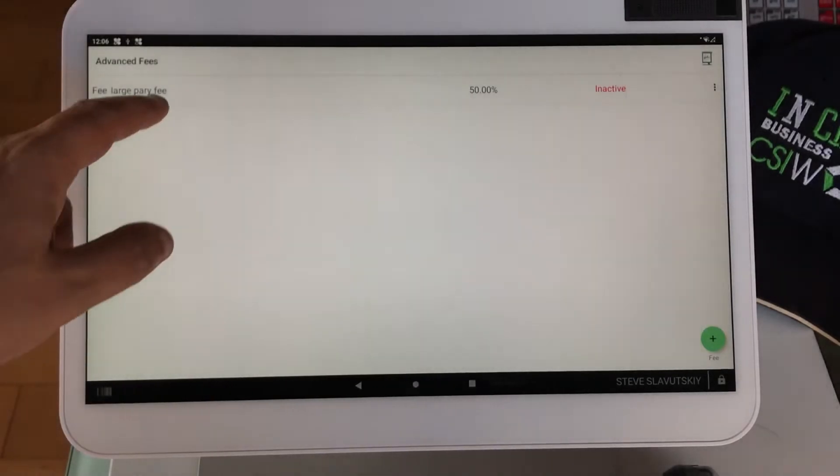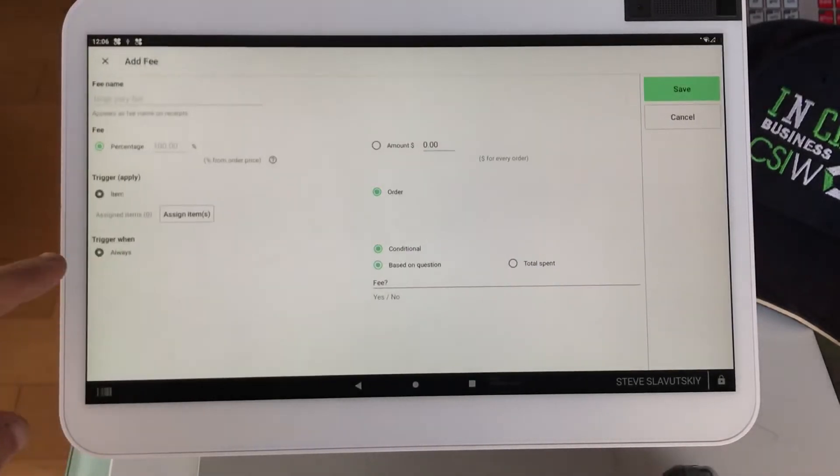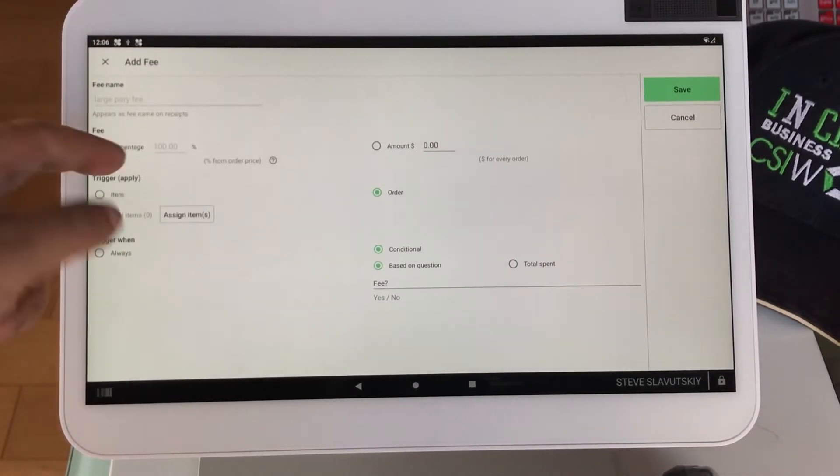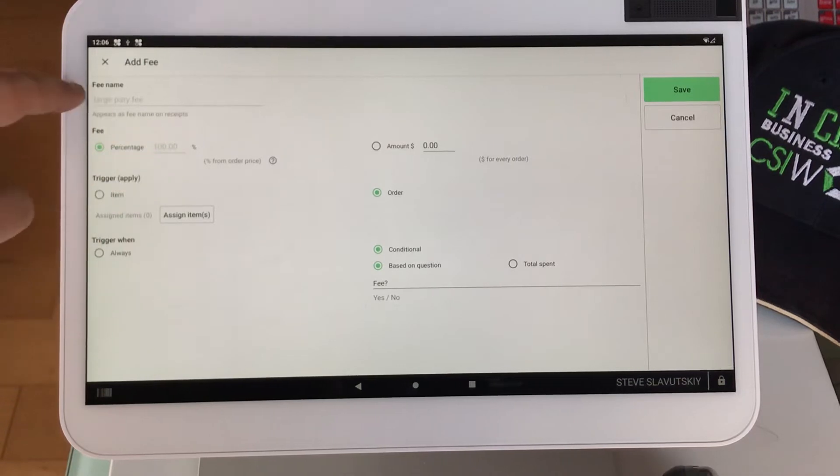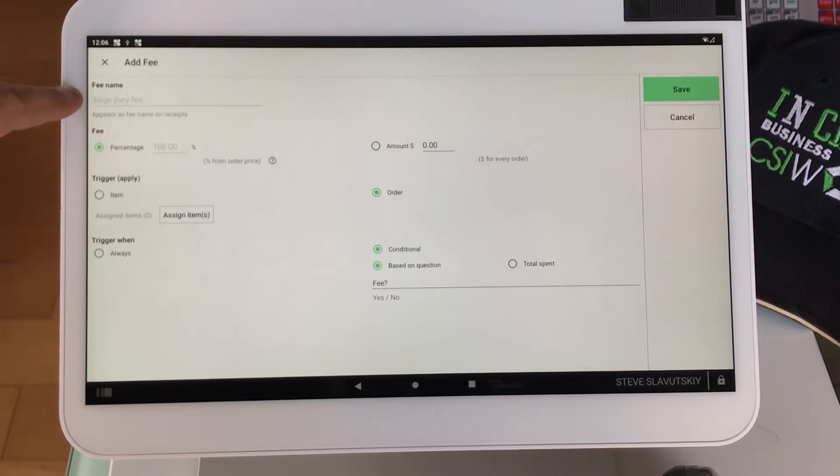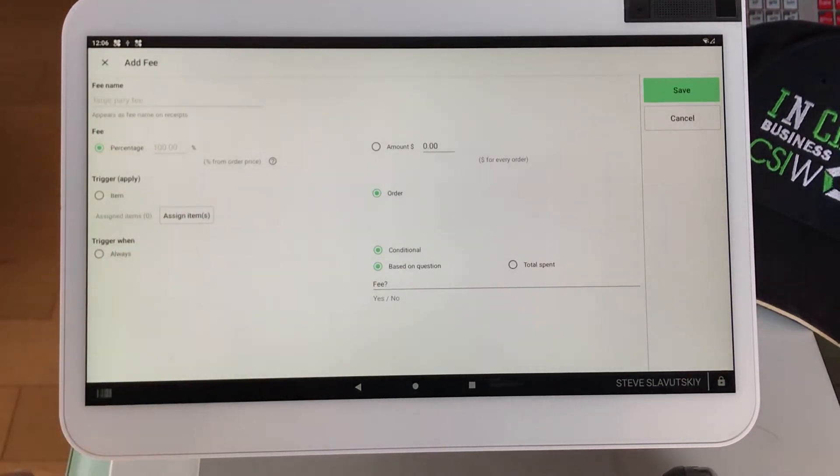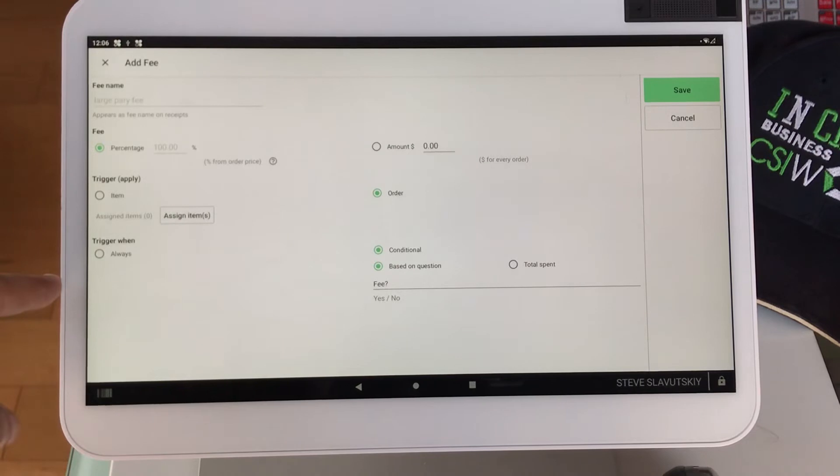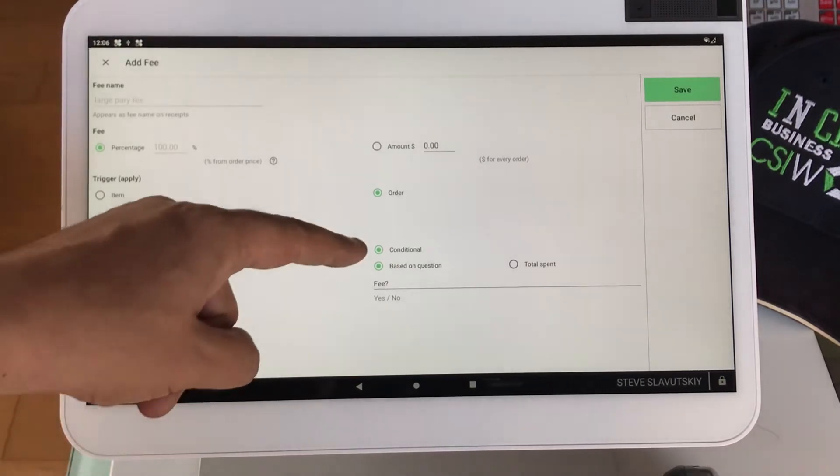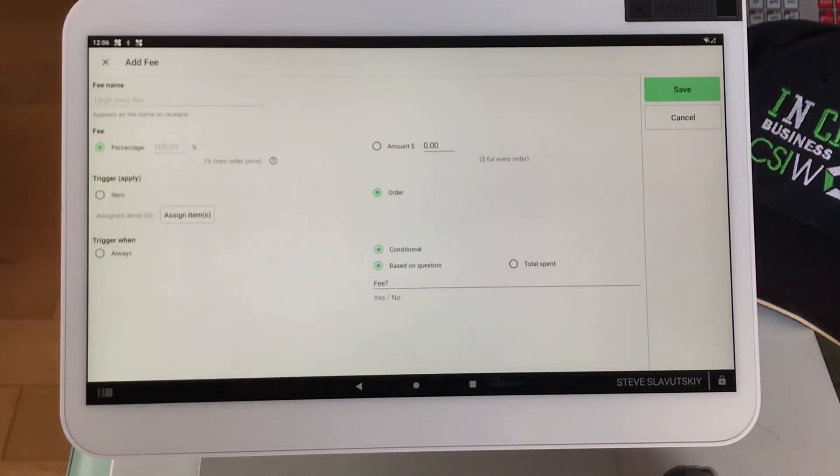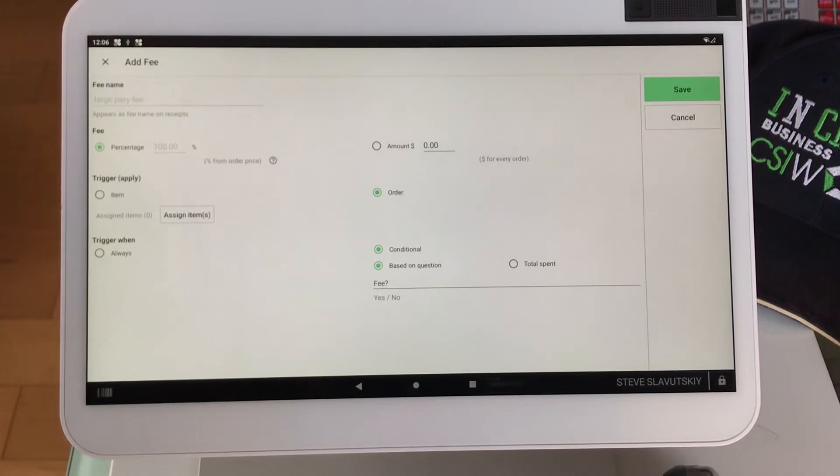I already have it set up, so see how when I turned it on, it picked up the 100% and whatever the fee is. I have it on order, and so right now, I have it to trigger with a question, and the question is a very simple question, fee with a question mark.